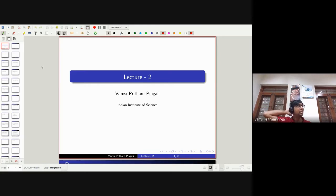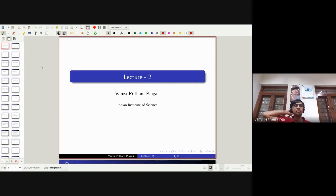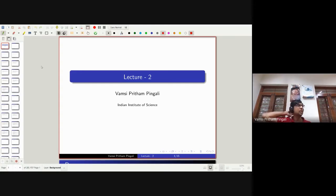What is a lemma? A lemma is an intermediate result. Just because something is a lemma doesn't mean it's easy. It's an intermediate result that is used to prove a theorem or a proposition.